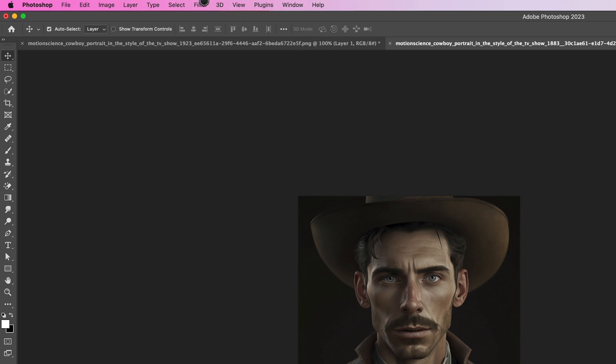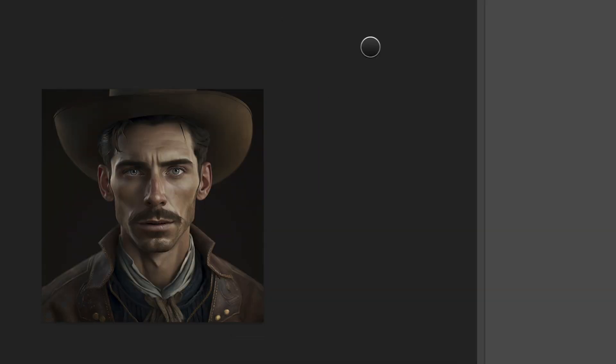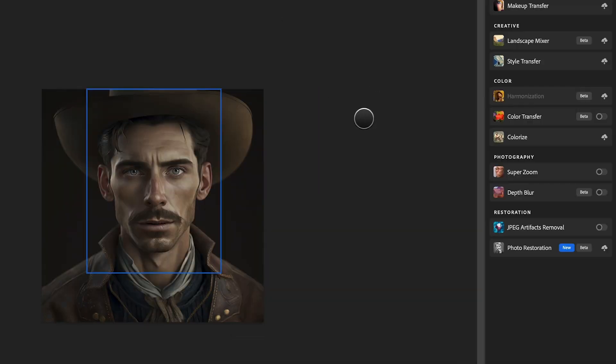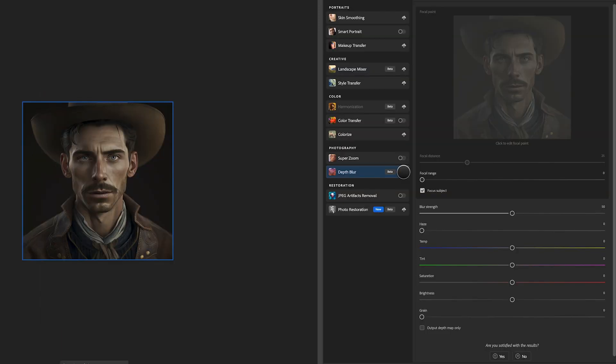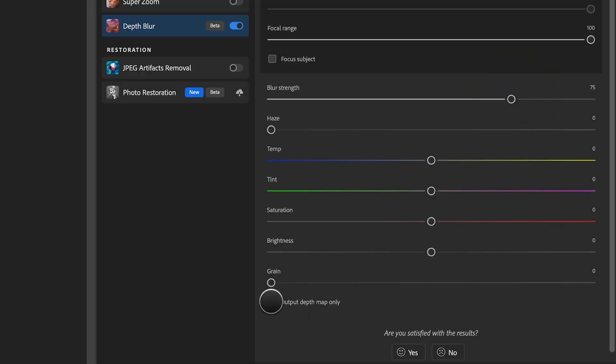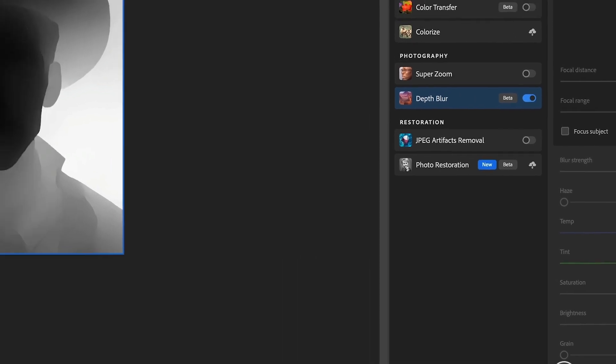After generating the cowboy portrait using Mid Journey, the next step is to extract a depth map in Photoshop. To do this, open the cowboy portrait in Photoshop 2023 or newer, and use the neural filter depth blur to extract a depth map. A depth map is a grayscale image that represents the distance of each pixel in the image from the camera.